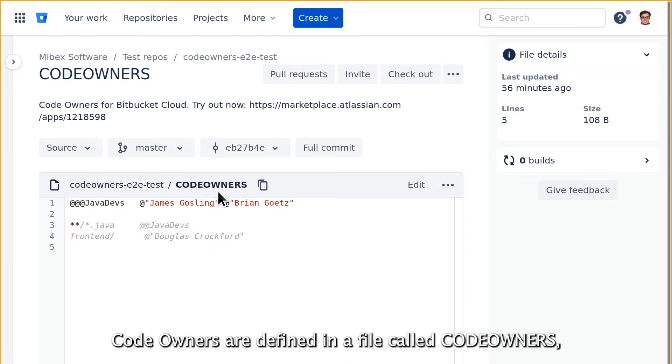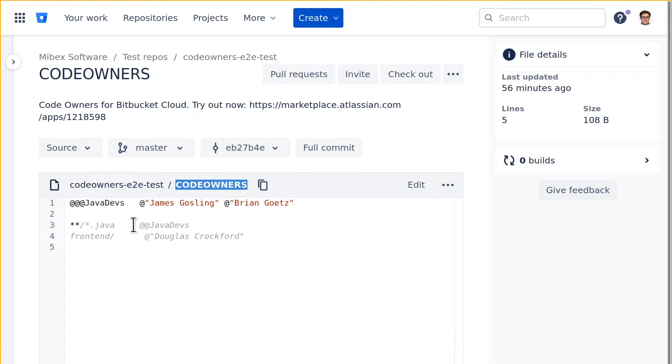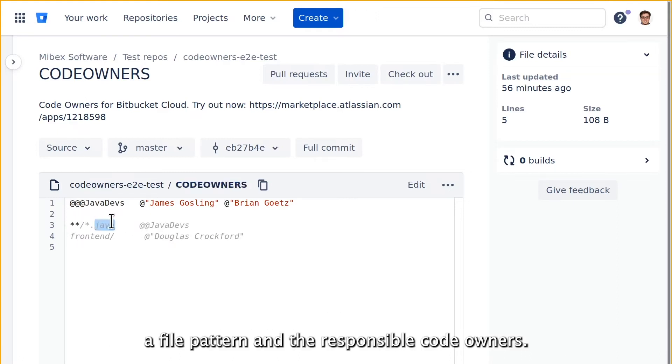Code owners are defined in a file called code owners and each line defines a rule with a file pattern and the responsible code owners.